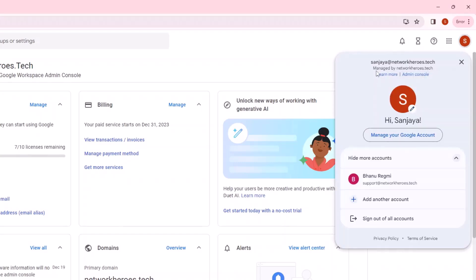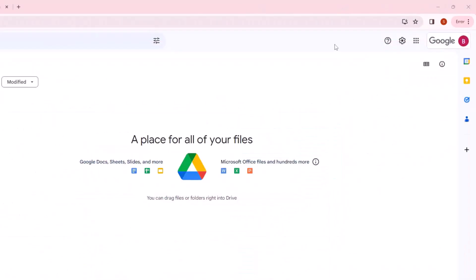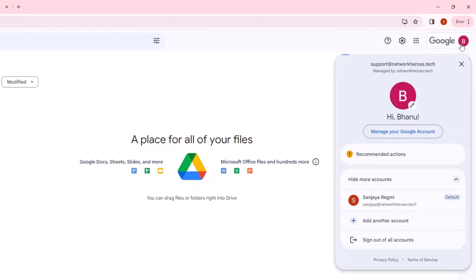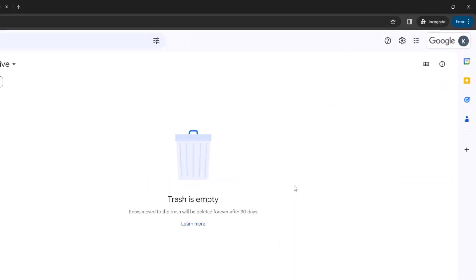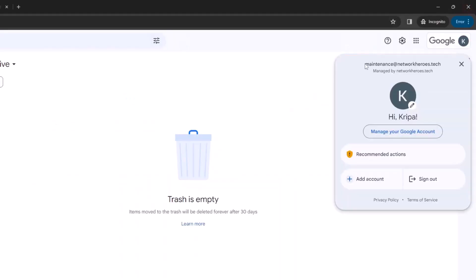This one is admin and two normal users. I'll use this user support at networkheroes.tech's drive as a source from which all the data will be transferred to the destination account that is maintenance at networkheroes.tech.